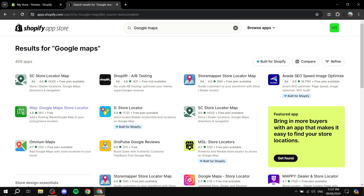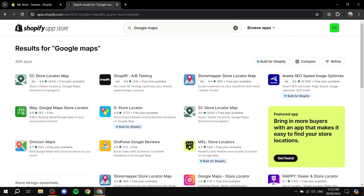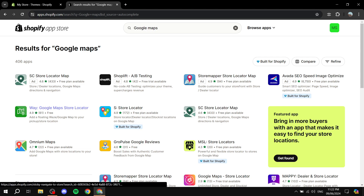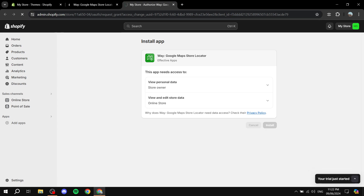You'll see plenty of useful applications here. The one I've tried and recommend is 'Waze Google Maps Store Locator,' which also supports the Waze map. Keep in mind some apps are paid — you can check by looking underneath the app name. This one is completely free. Some show 'free plan available,' meaning there are paid upgrades. I'll showcase this one since it's easy to set up — click on it, then click 'Install' to add it to your store.